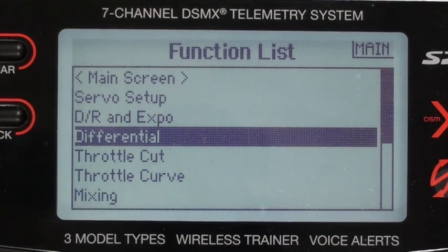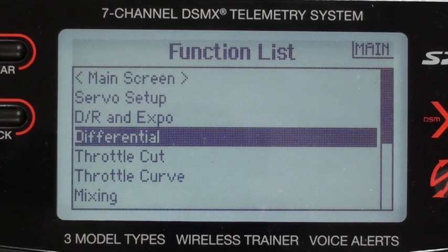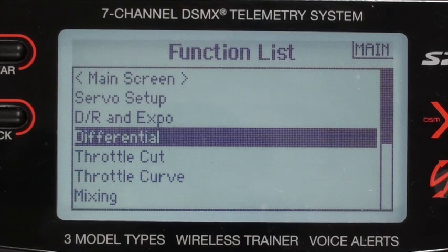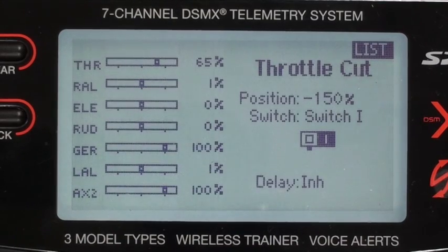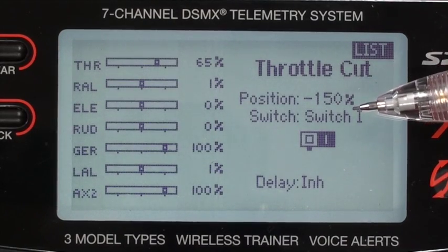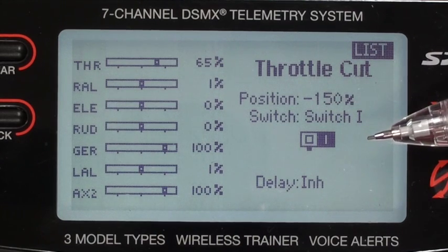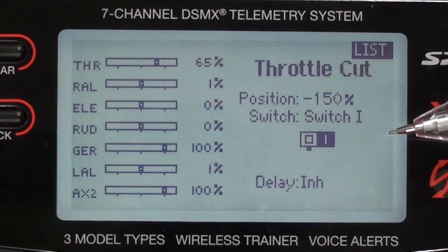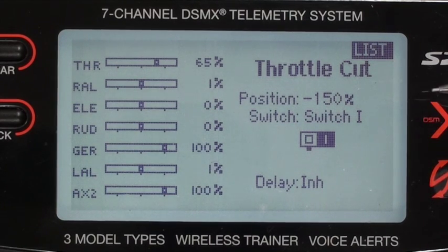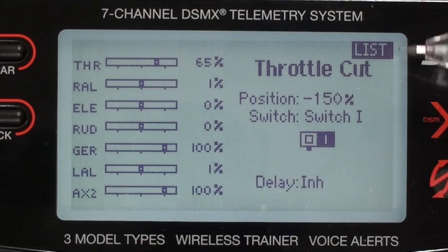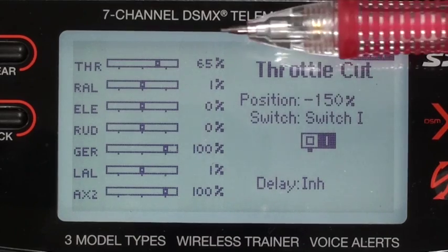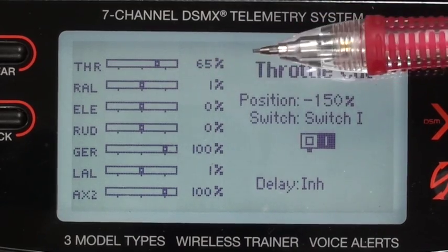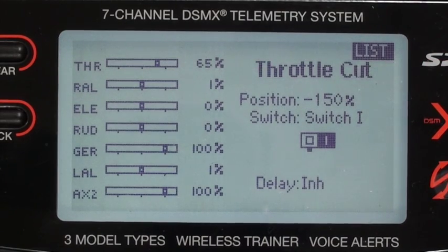Differential can be made permanent if you want, but I choose to sometimes turn it off to see how it flies with or without. For throttle cut, the default is minus 130 but it wasn't shutting off completely, so I went to minus 150. It's on switch I — the momentary bind button, the black button on top — with no delay. You can watch the throttle go from 65% all the way down, cutting off the engine.